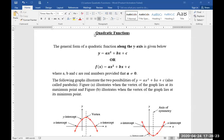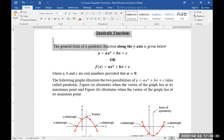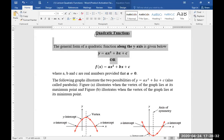Assalamu alaikum students! Today we will discuss quadratic functions. The general form of the quadratic function is f(x) = ax² + bx + c, where a, b, c are real numbers, provided that a is not equal to 0.